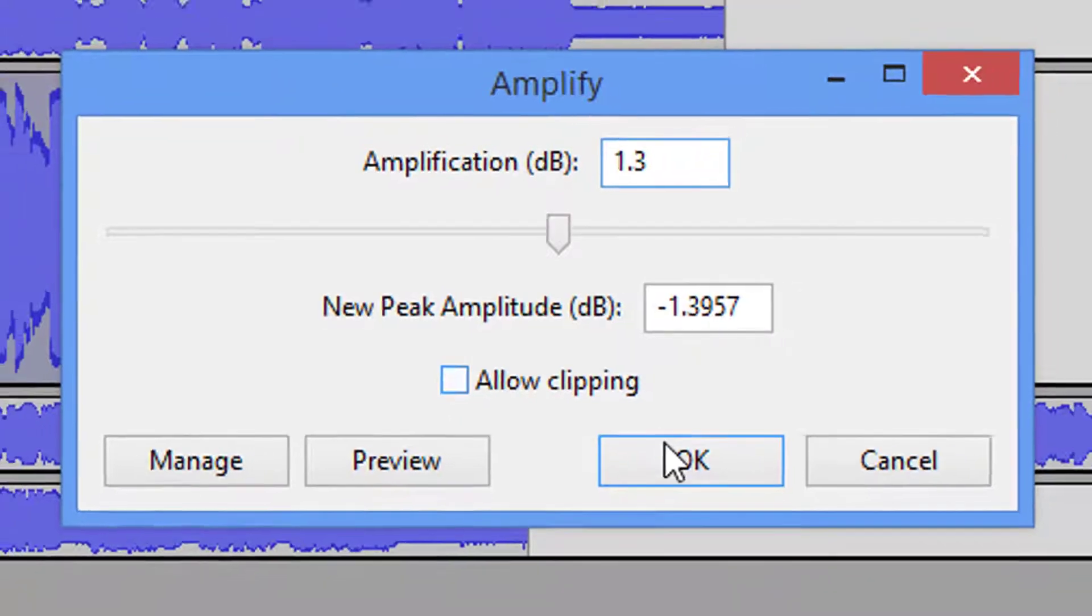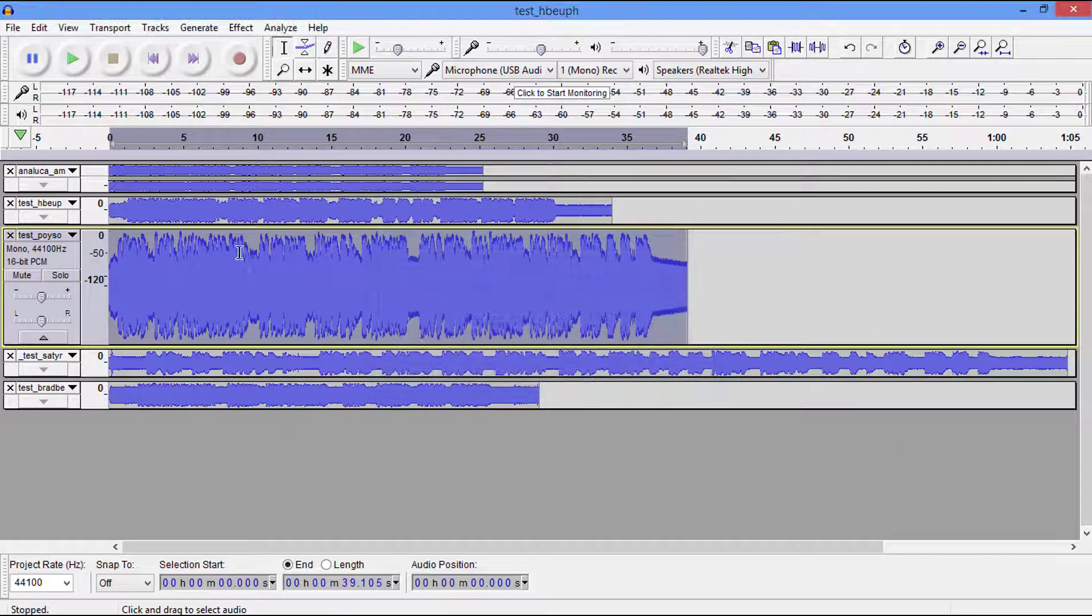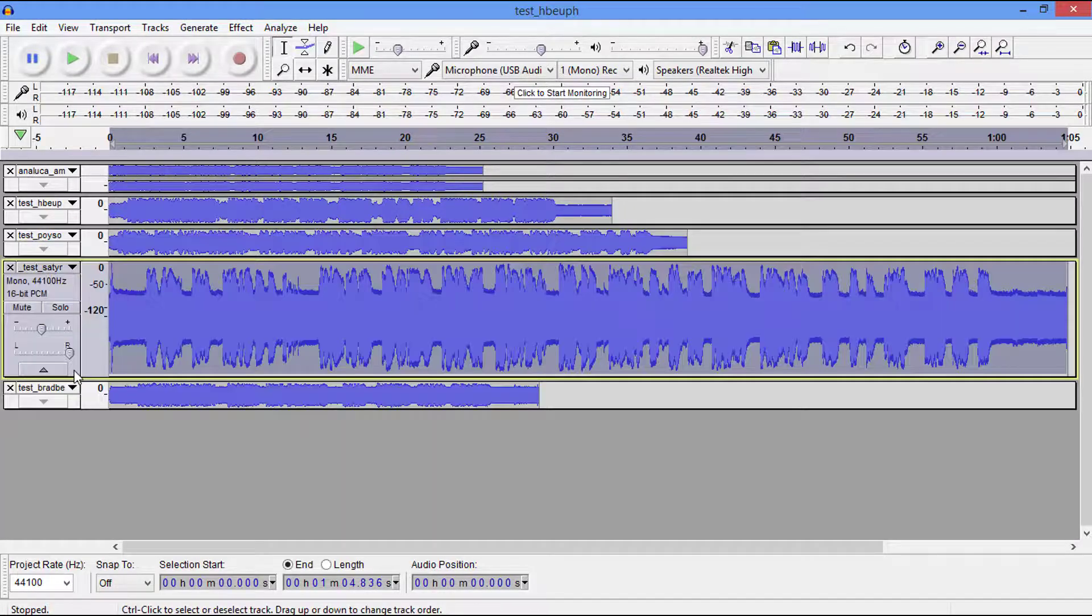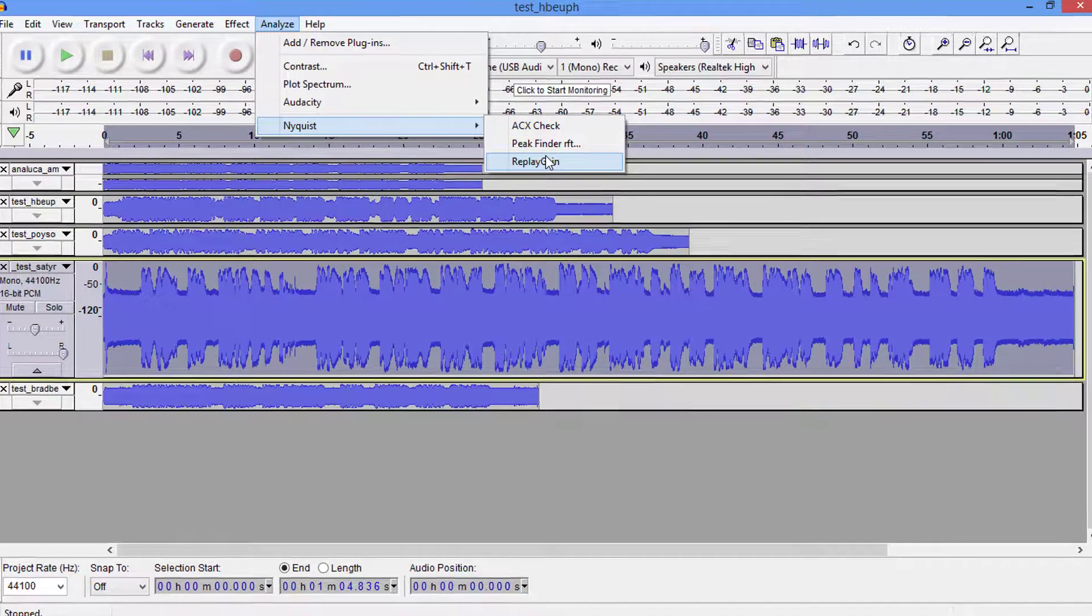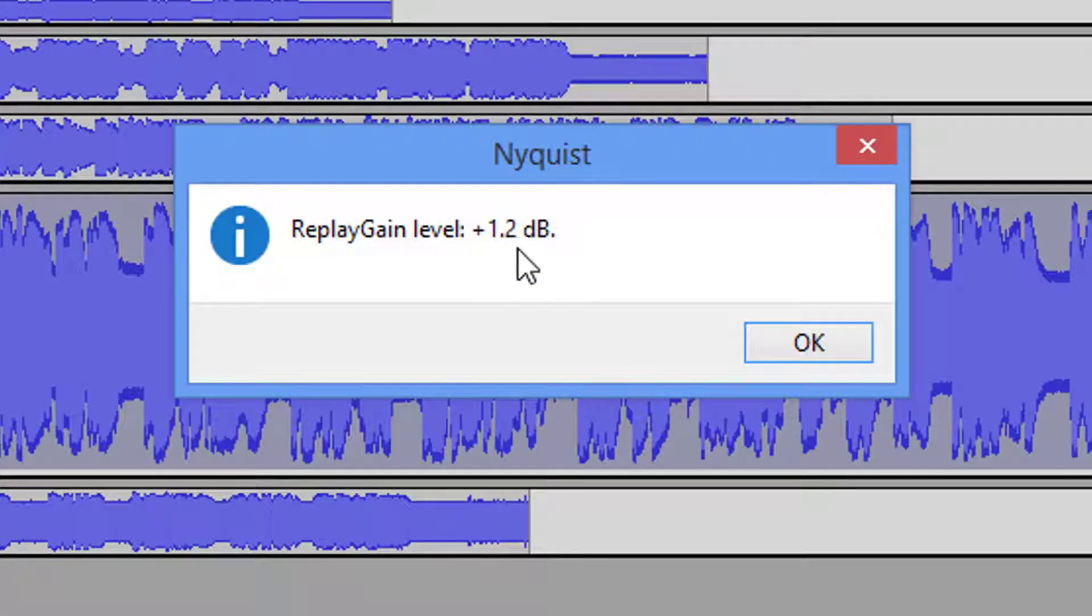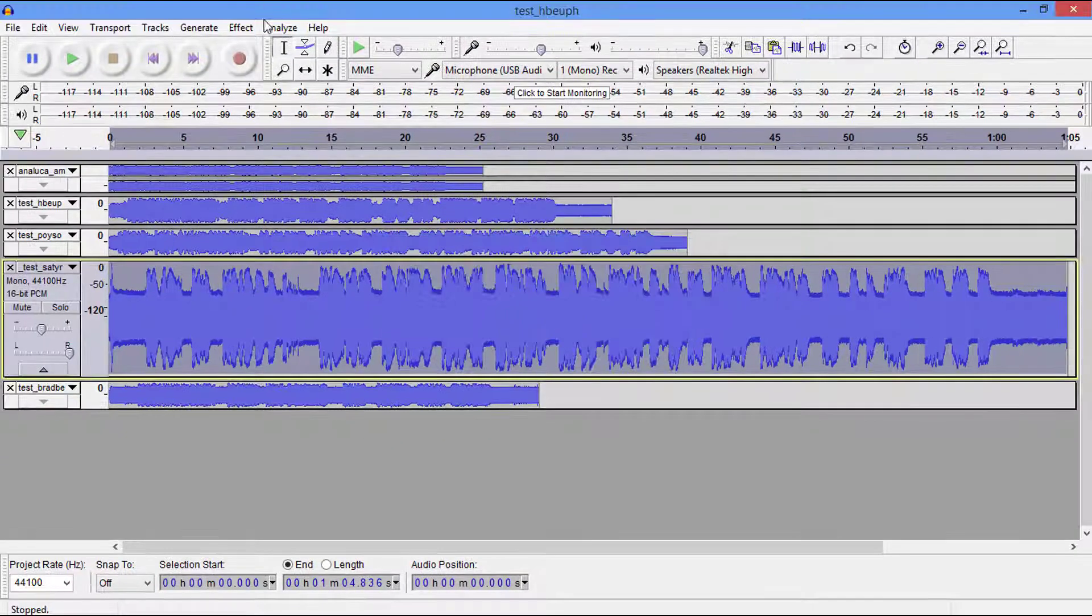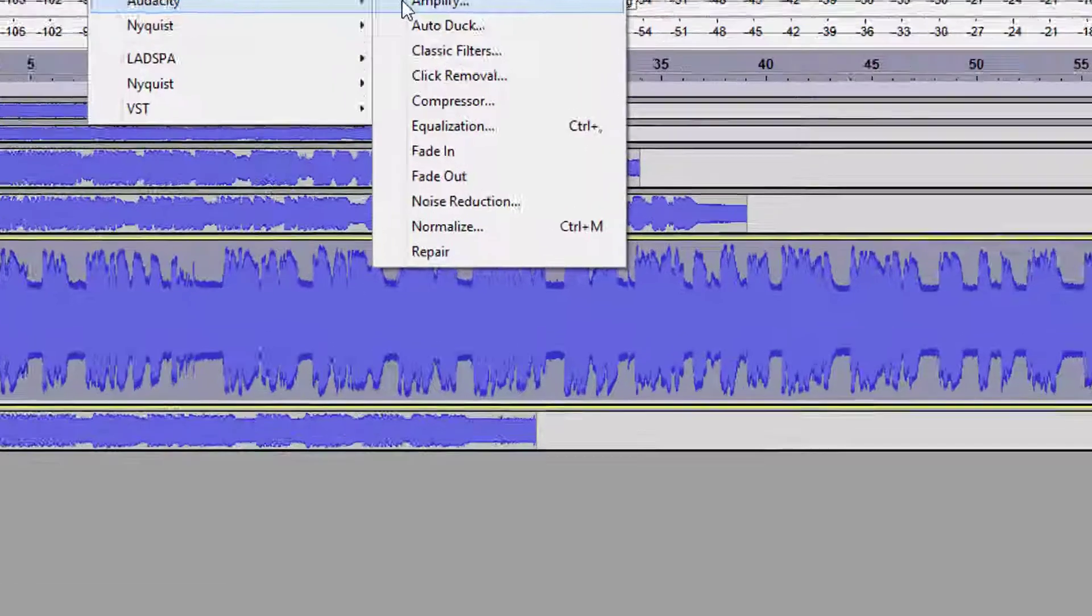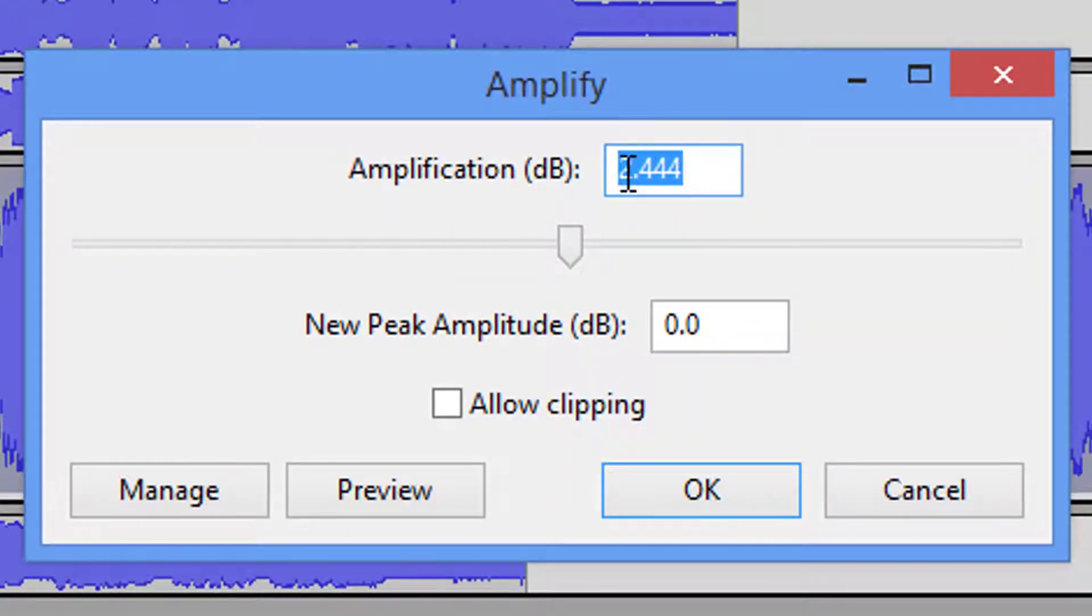So we simply say okay. The file is now ready to export. Now we're on our next file. We'll come up to Analyze, Nyquist, ReplayGain, Analyze. Plus 1.2 dBs. We say okay, Effect, 1.2.